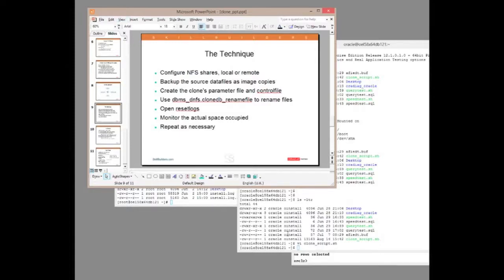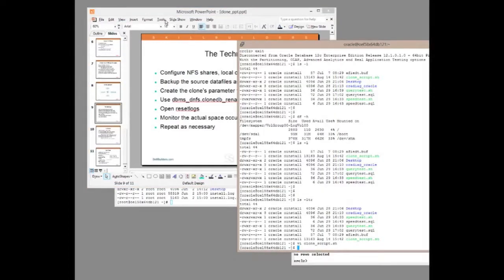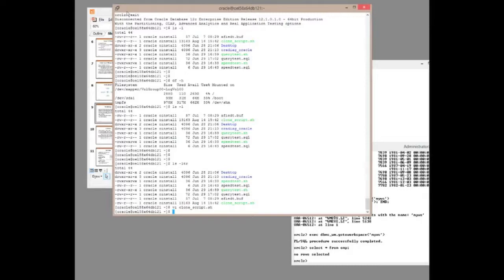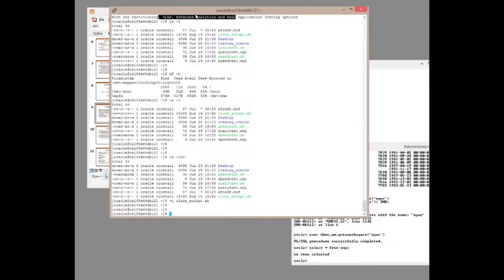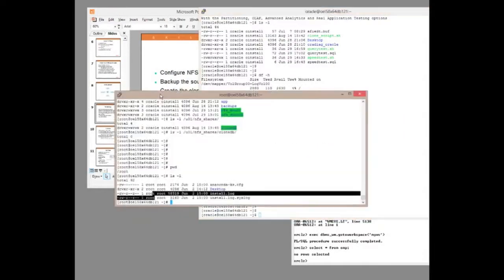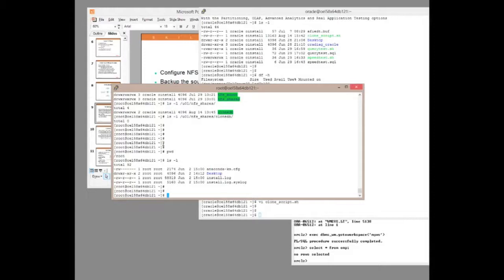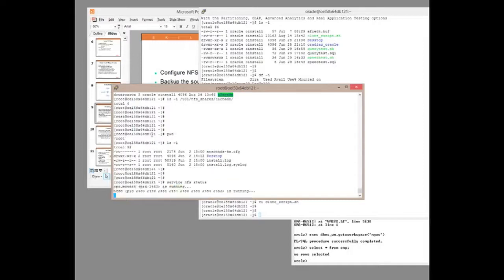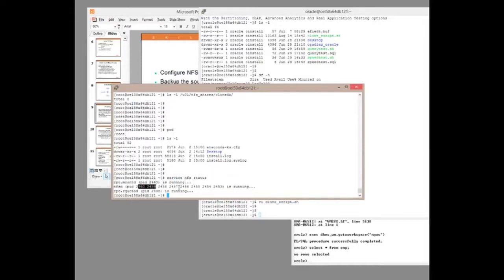Let's have a go at it. To begin with, I need to configure NFS. This is another example of how the line between database administration and system administration is getting so blurred with the Oracle product set nowadays. I'm working on Oracle Enterprise Linux here. Let's just see, basic check, is NFS actually running? And yes, my daemon is running.